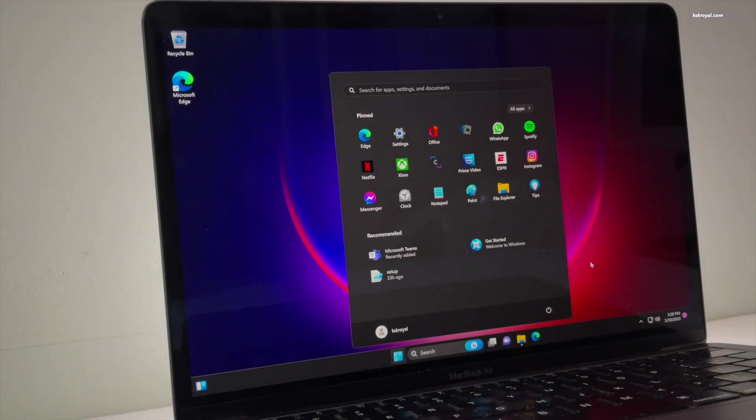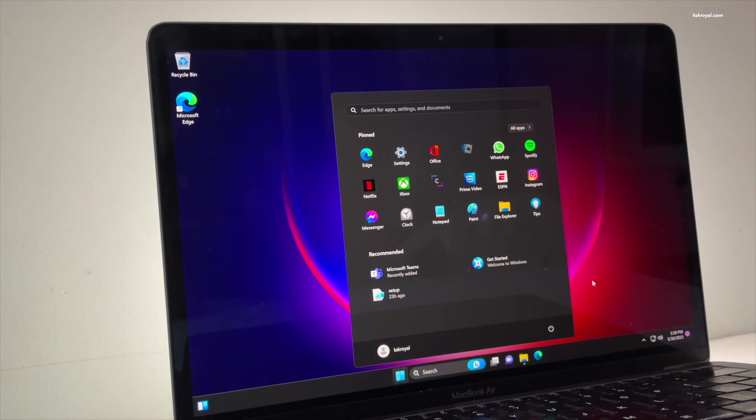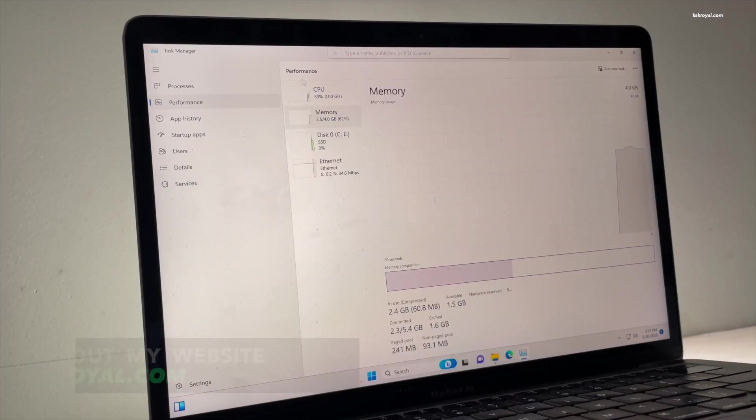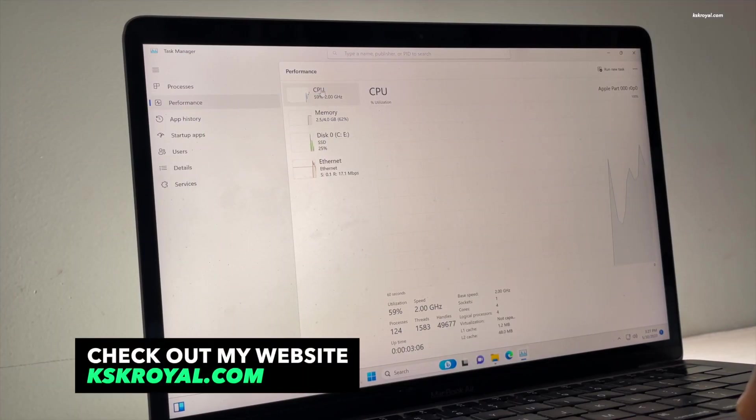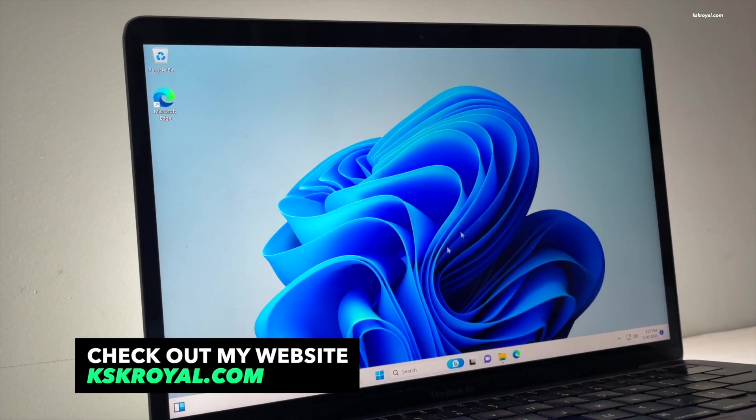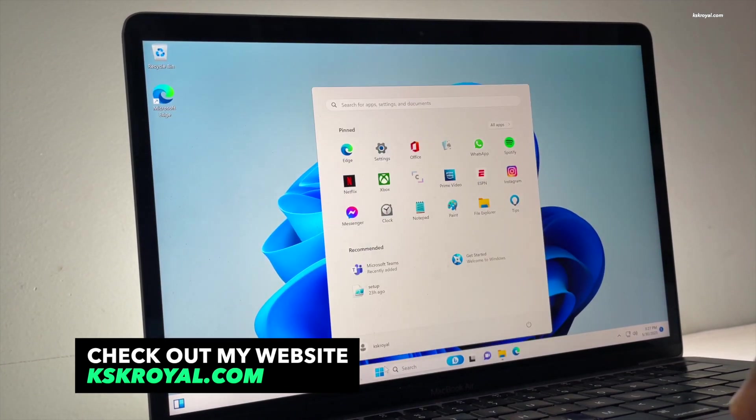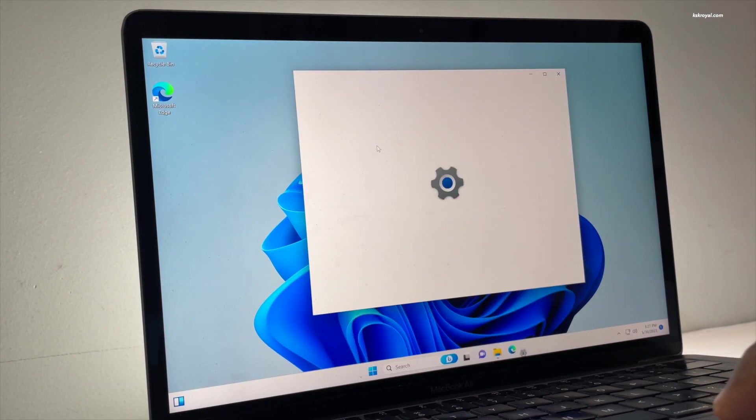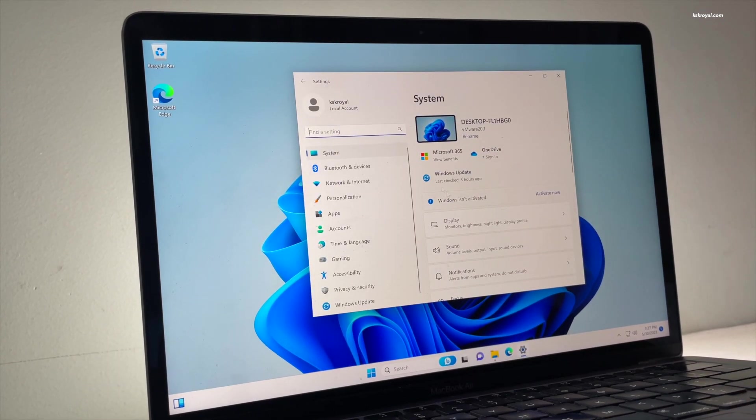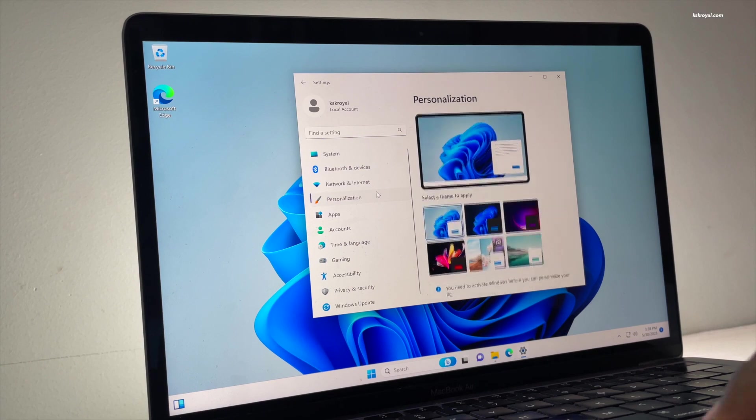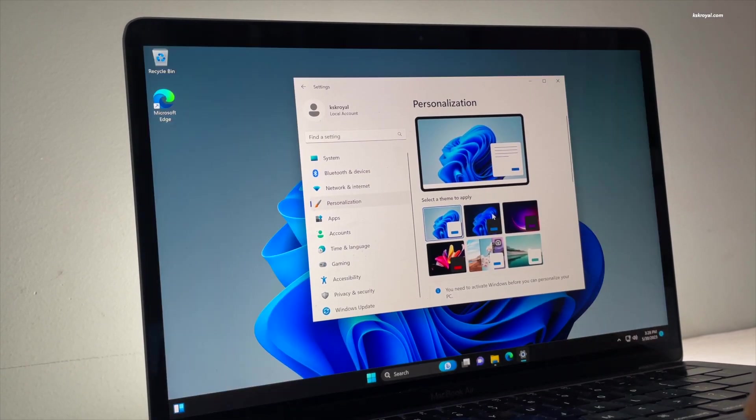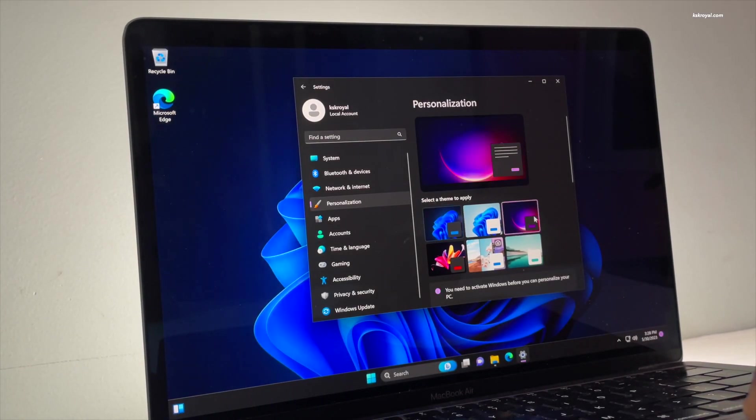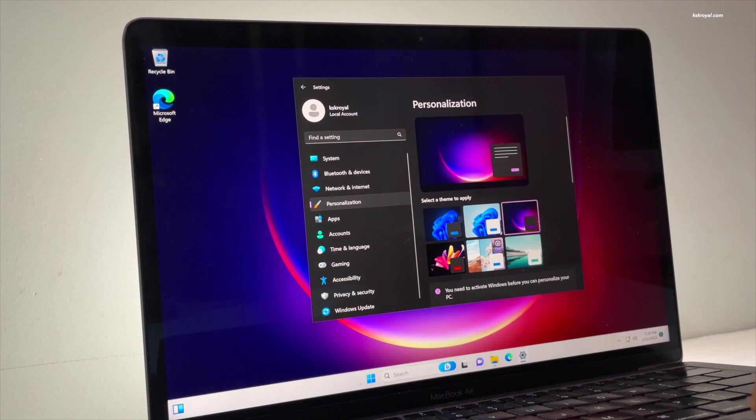This is the official Windows 11 ARM64 running on Apple Silicon Mac. In this video, I'm going to show you how to download Windows 11 ARM64 ISO and install it on M1 or M2 Macs using VMware Fusion for free of cost. This is a complete step-by-step guide to installing Windows 11 on Apple Silicon Macs, so make sure to watch this video till the end without missing any parts.